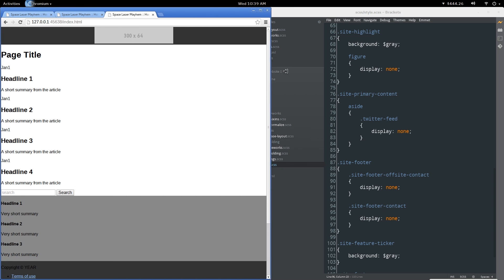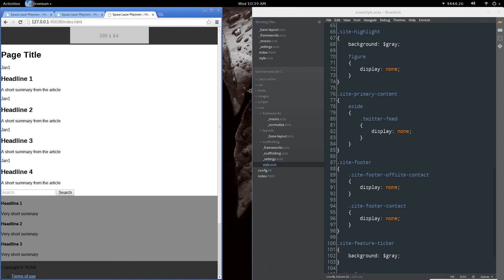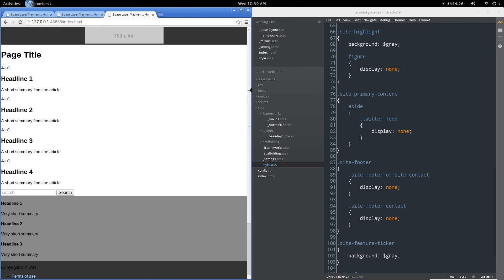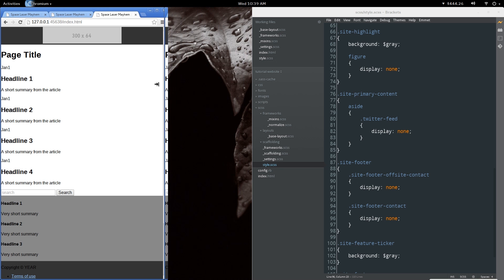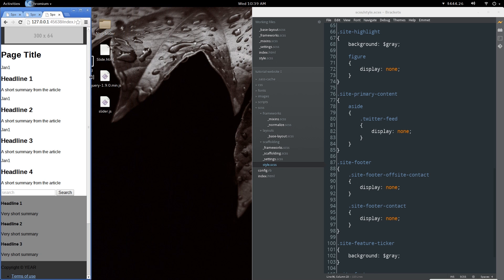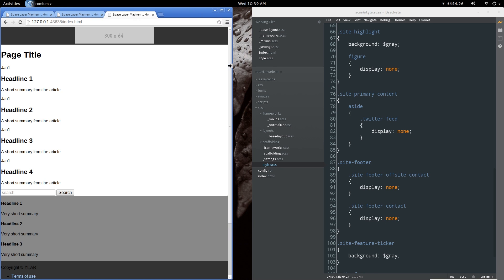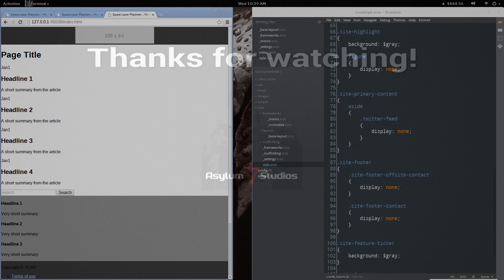So that is our base mobile layout. In the next video we're going to start working on getting things to line up better at the next breakpoint upward. This is Glenn with Asylum 7 Studios — we'll see you in the next one.